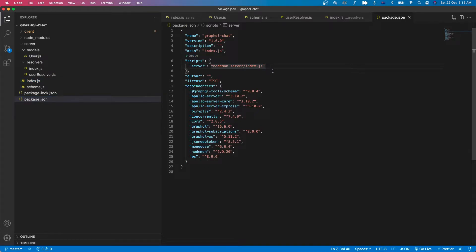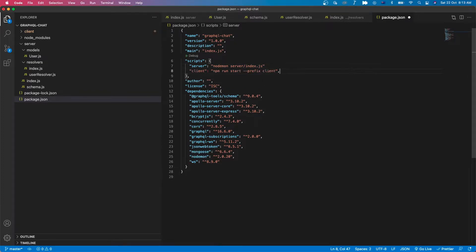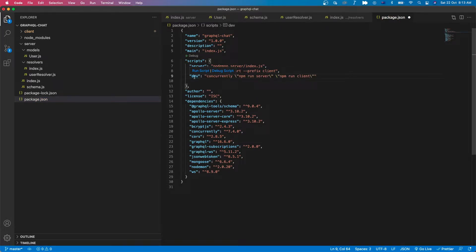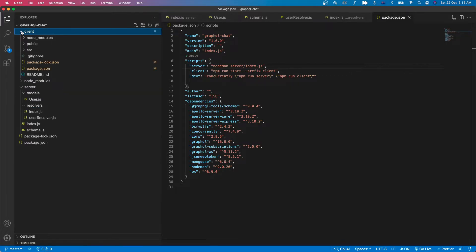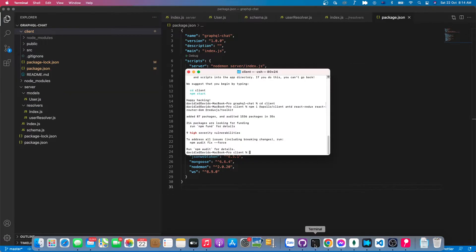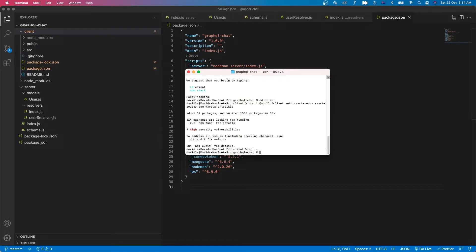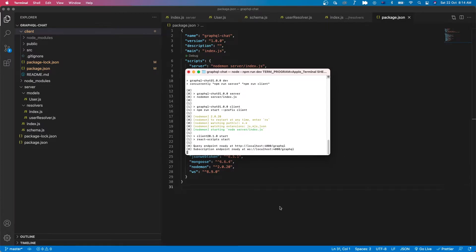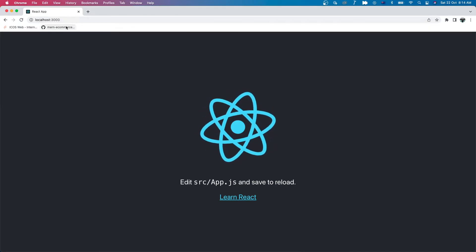Now let's open the code editor and open the package.json file. We need to add the script so that we can start the client and the server concurrently, because we already installed the concurrently package. We have a main script and then we have dev. Now let's save the package.json file. Our client folder for the React application is already added, so let's go back to the terminal, go back to the root folder, and run npm run dev. Our React app is running on localhost port 3000.